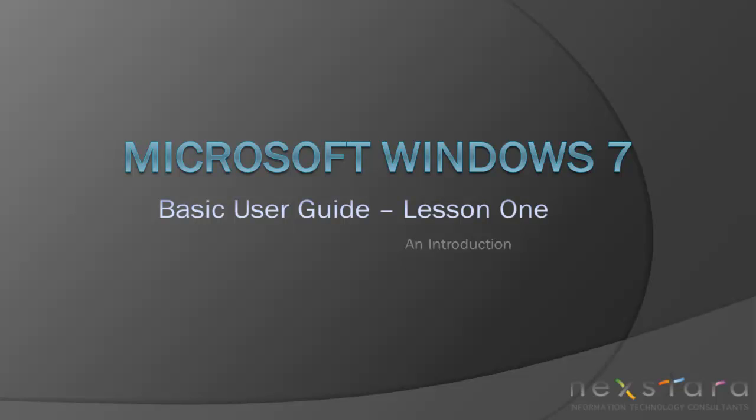Today, we're going to go through the basics of your Windows 7 desktop. After today's lesson, you should be able to navigate the basic functions of your desktop and know how to use the Start menu, your desktop icons, the Quick Launch toolbar, and the Notification area.